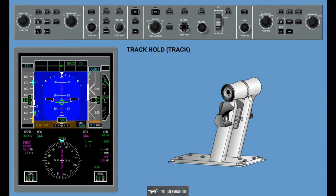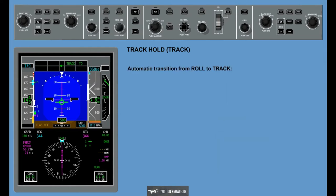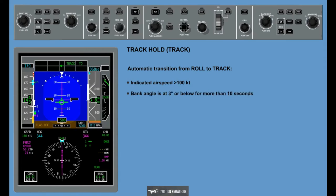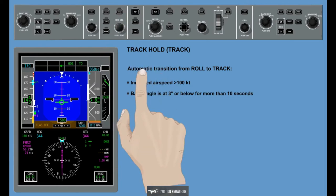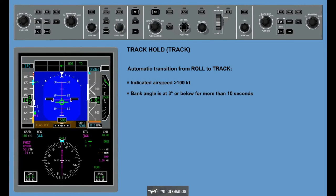Track Hold, Track: The track select mode is used to intercept and maintain an inertial-derived airplane track from the inertial reference system. This mode is engaged automatically when go-around or take-off is selected by the take-off go-around button. The automatic transition from roll to track occurs when indicated airspeed is greater than 100 knots and bank angle is at 3 degrees or below for more than 10 seconds. Selecting another lateral flight director mode disengages track mode. Canceling the vertical mode of go-around does not disengage the track lateral mode automatically.